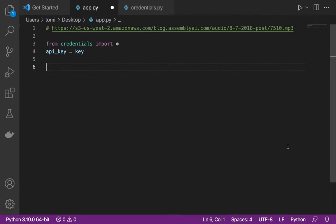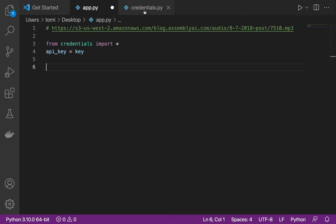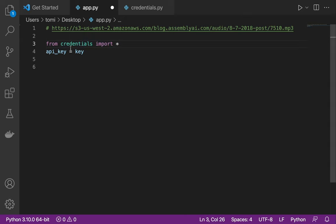Here in VS Code I have two files open. The file called app.py is where we're going to do all the coding. The file called credentials.py is where I stored my API key from my AssemblyAI account in a variable named 'key'. I imported everything from credentials into app.py — that's just for security purposes so other screens won't have access to my API key.